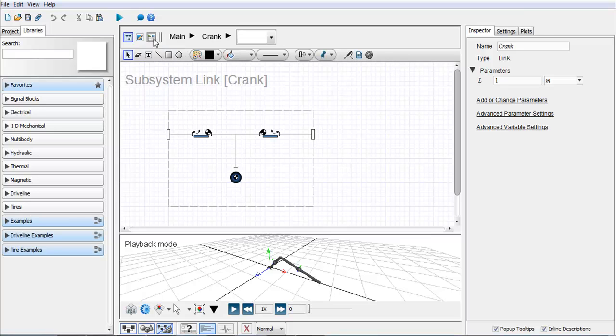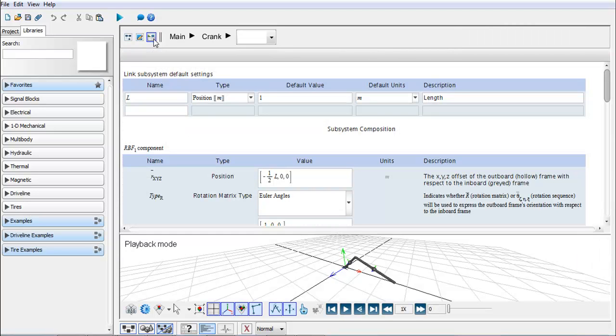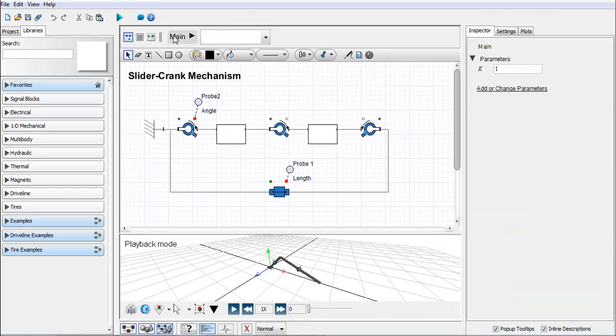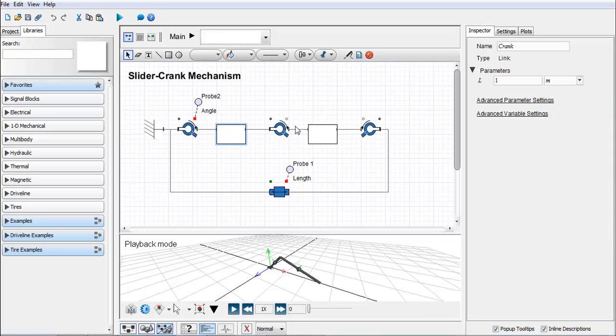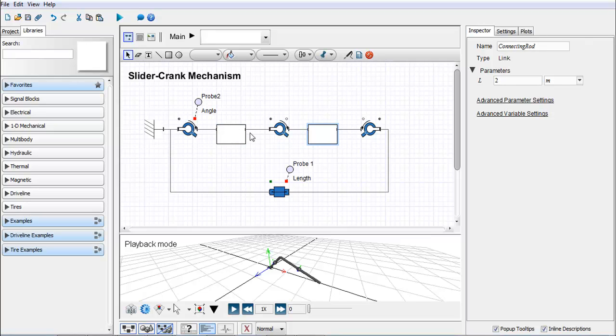When I click on that same icon in the subsystem view I can see that I've already defined a parameter named L and I've given it a default value, a description, and a type. Then when I come back to the top level of my model I can click on these subsystems and see that I have this parameter L that I can change, and I can change that for each subsystem.